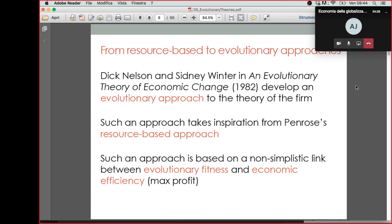If you look at the standard neoclassical approach to economics, this question was already there. Their main idea was that what defines selection of the firm is efficiency. The most efficient firms — meaning those that can minimize costs — will survive, and those that cannot minimize costs will not survive. This is basically how selection takes place across firms.